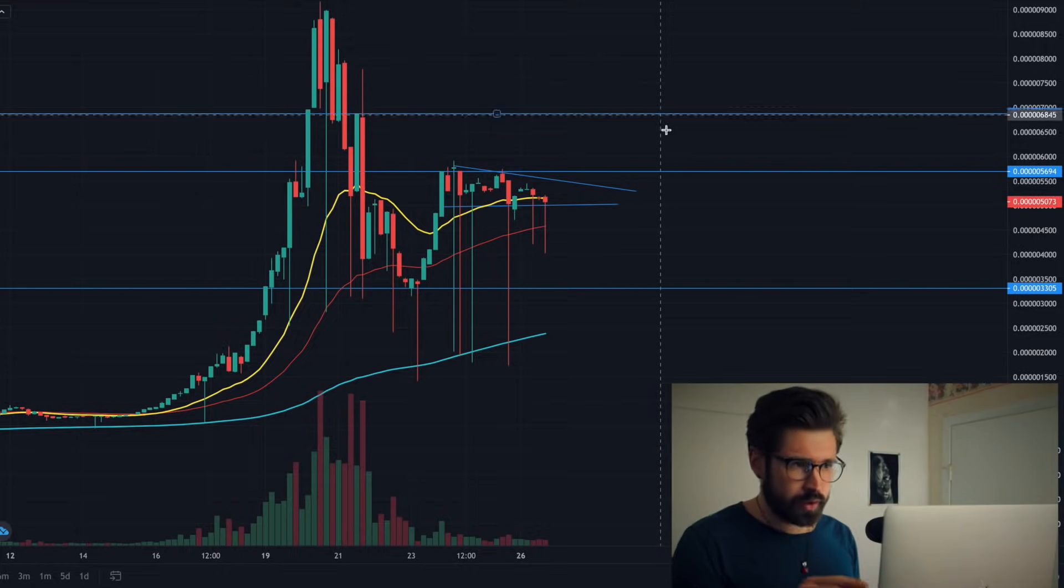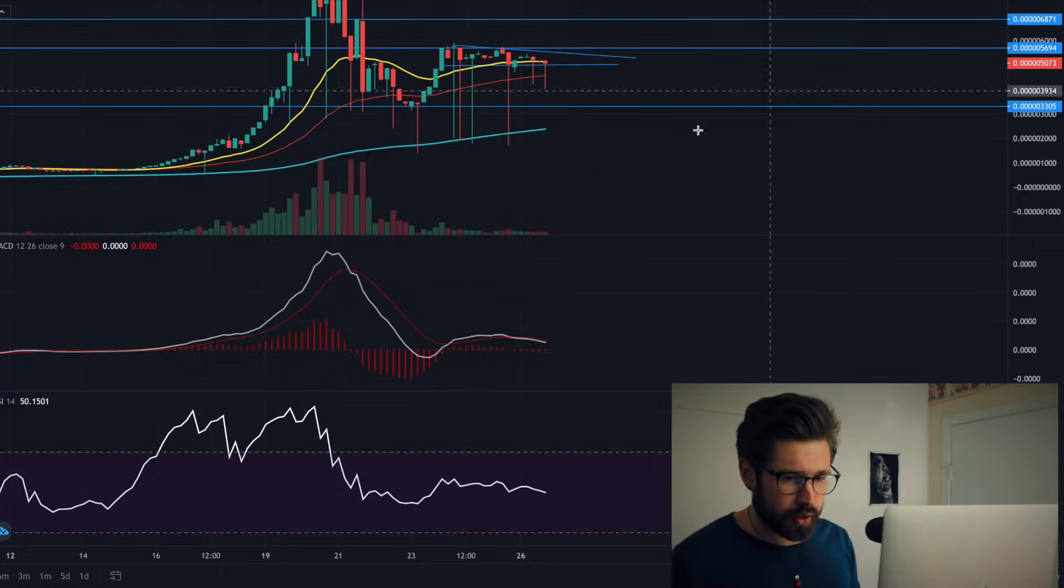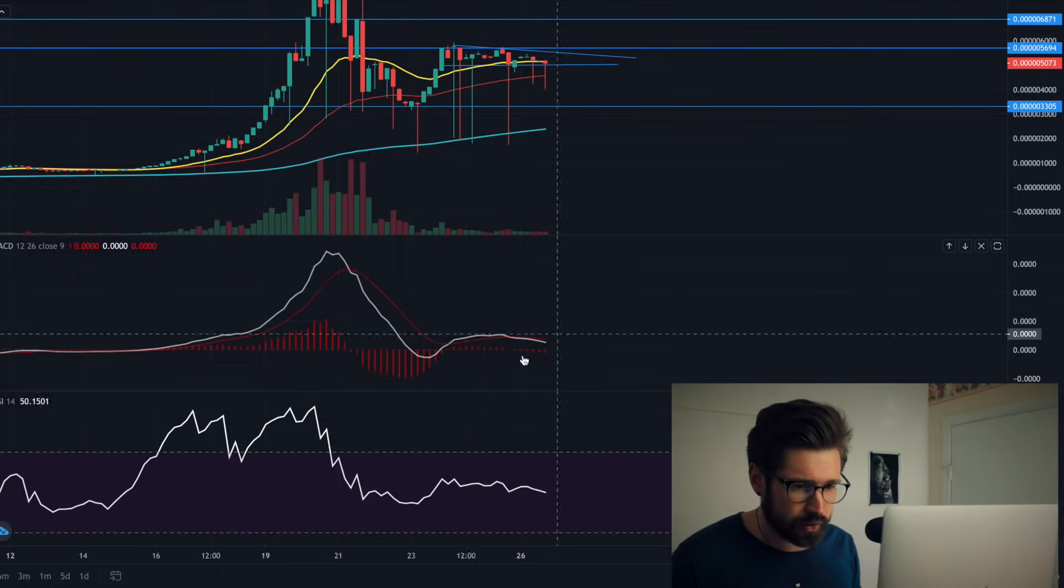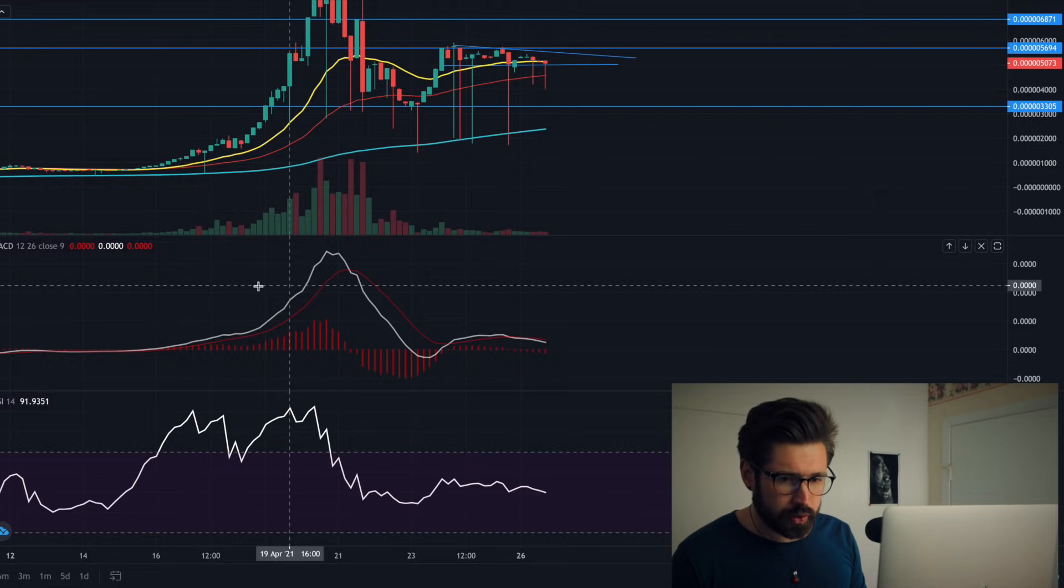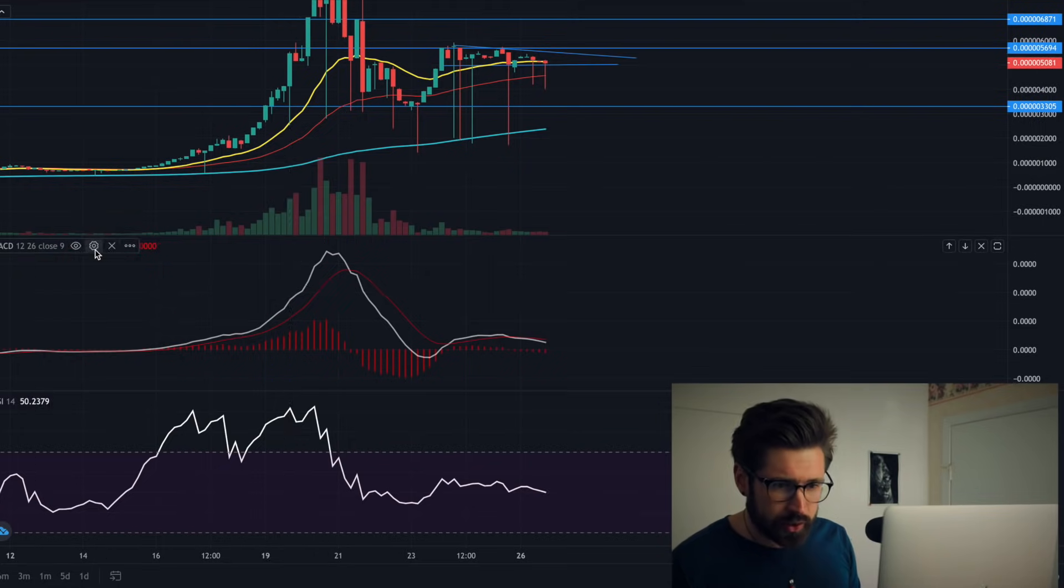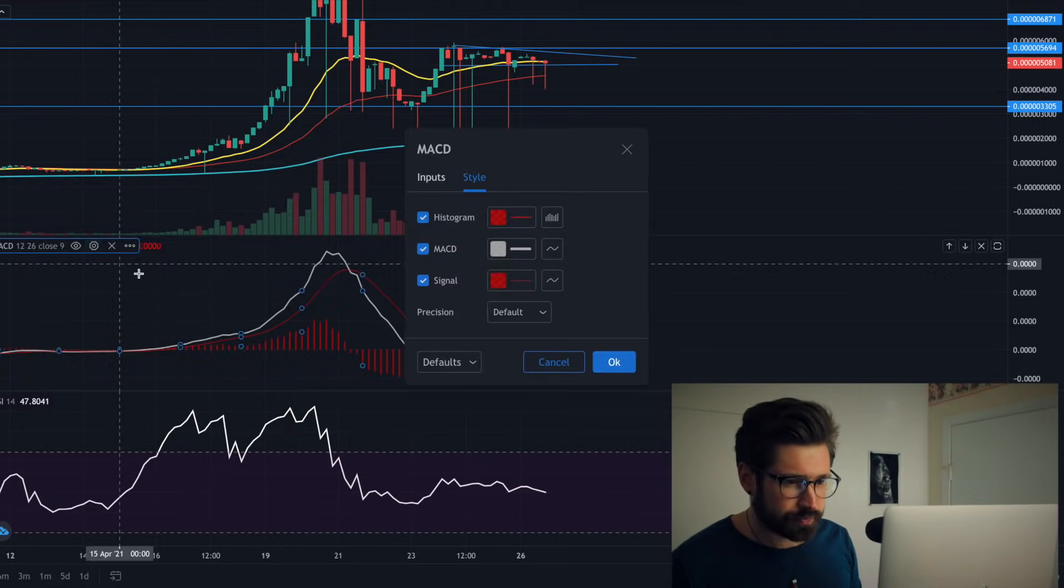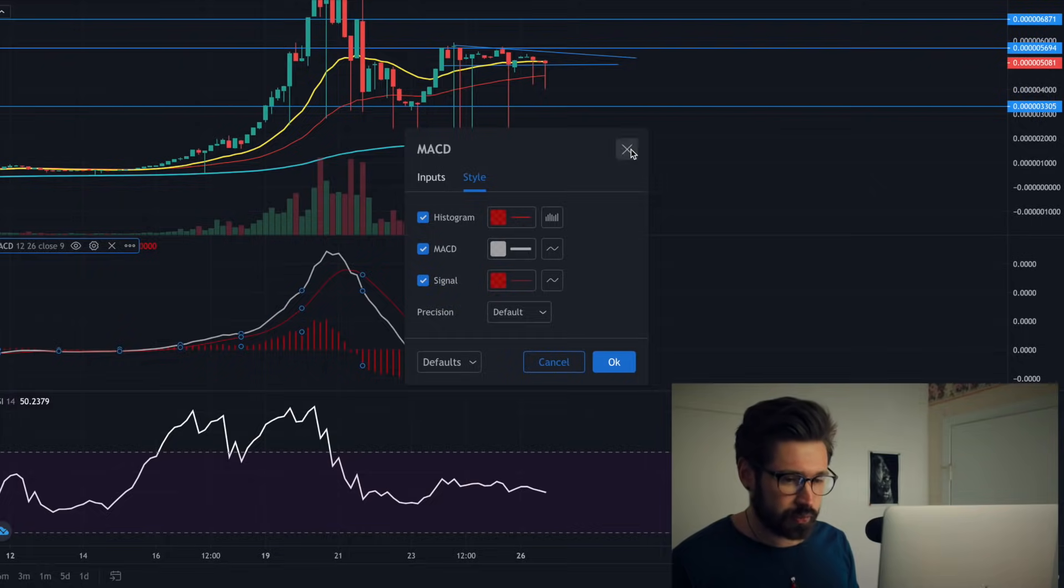I quickly want to pull up the MACD and the RSI so you can see them here. We have our MACD - I believe I turned it into white. Yeah, this Bogged Finance is new to me.